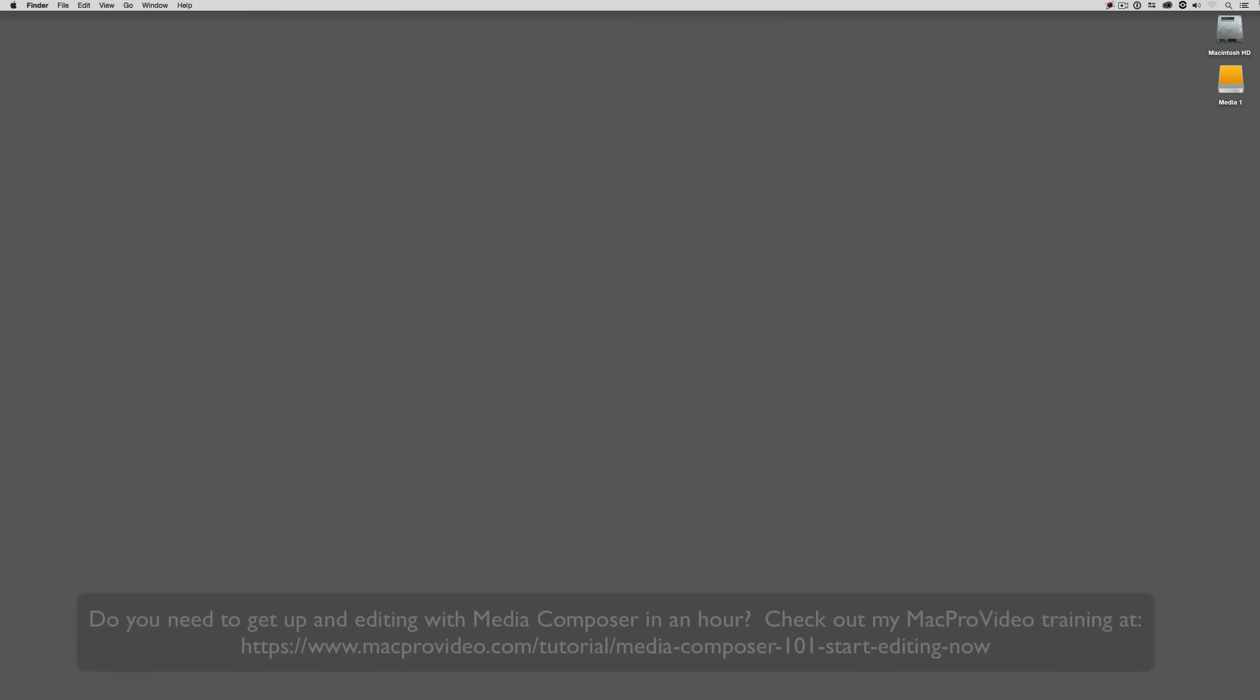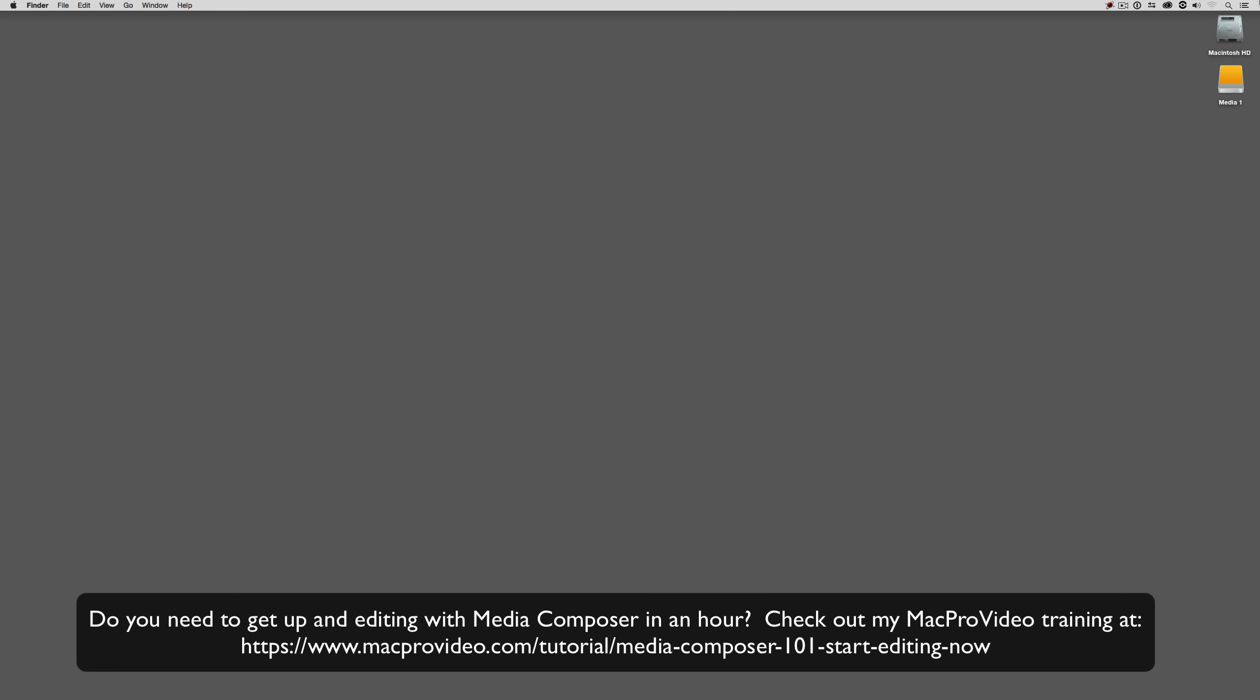Before we go on, I want to remind you that these tutorials are designed to get in and take a very in-depth look at very specific aspects of editing inside of Avid Media Composer, but sometimes you just need to get the information and get yourself up and running lightning fast. If that's the case, head on over and check out my Mac Pro Video Training Series on Media Composer, where Lesson 1 will get you up and running in Media Composer in about an hour. That's enough of an introduction.